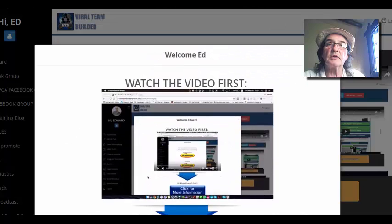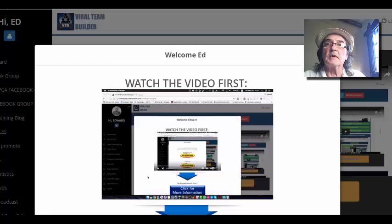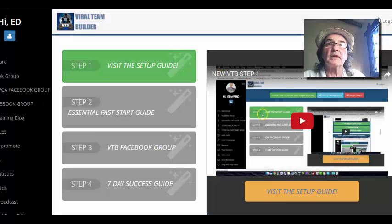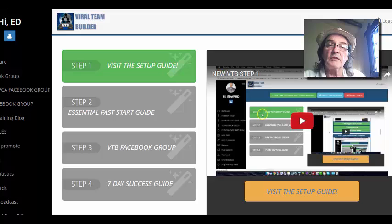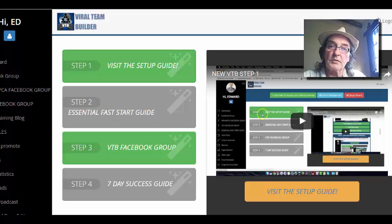If you join under me you'll find different recommendations. Then you start up here. There's an introductory video here by Edward Kite and you just follow that. Visit the setup guide, and then step two — the essential fast start guide. There's a Facebook group, come and join that.